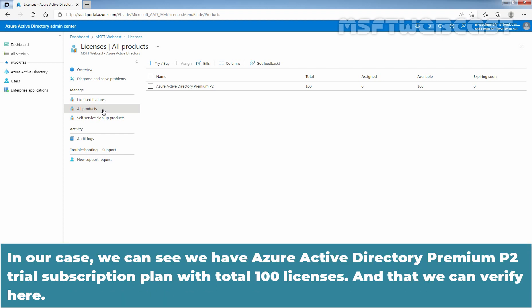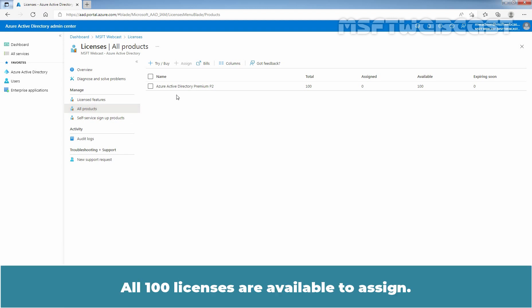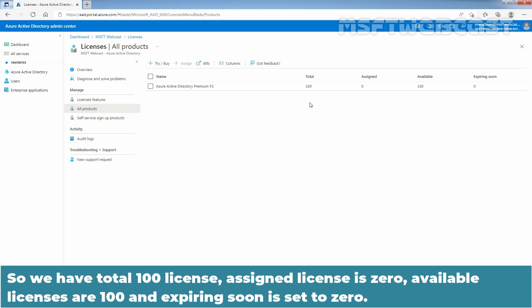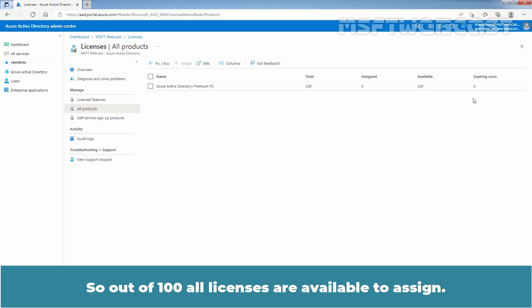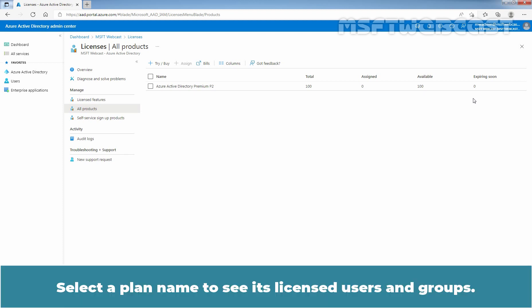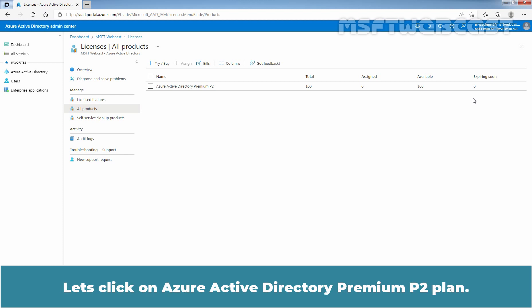In our case, we can see we have Azure Active Directory Premium P2 Trial subscription plan with total 100 licenses. All 100 licenses are available to assign. So we have total 100 licenses, assigned license is 0, available licenses are 100, and expiring soon is set to 0. Select a plan name to see its licensed users and groups. Let's click on Azure Active Directory Premium P2 plan.